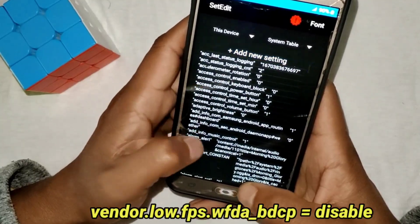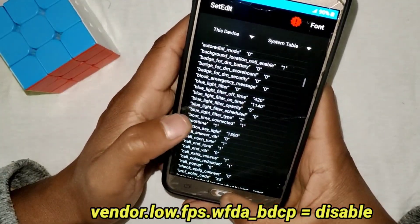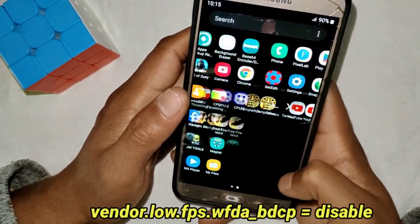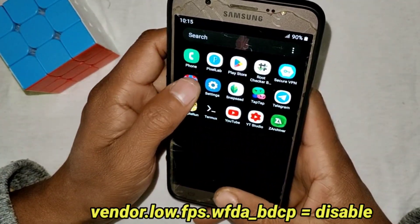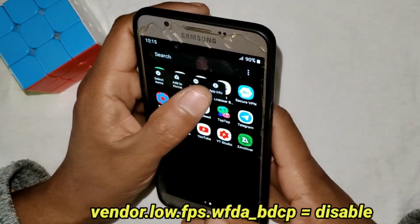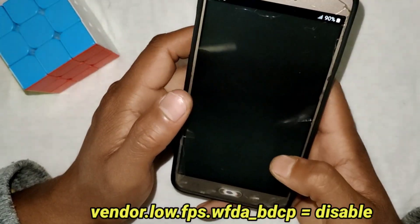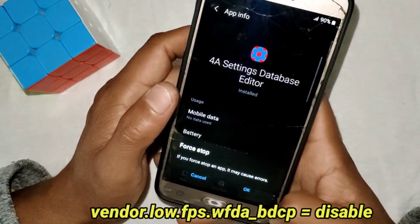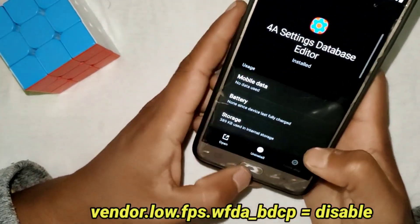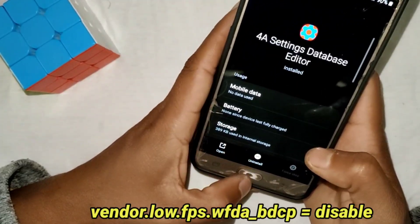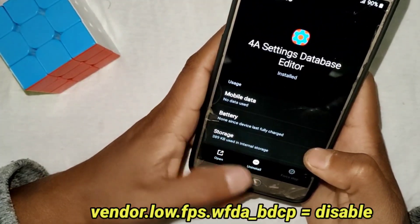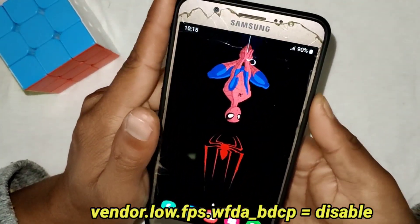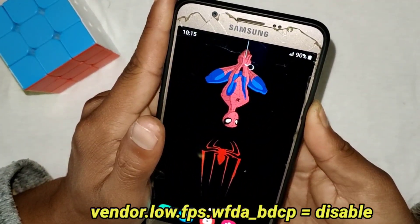We have now added all the SetEdit commands. Go back to the home page and force stop the SetEdit app. After force stopping, you have to reboot or restart your device to re-execute all the script files.